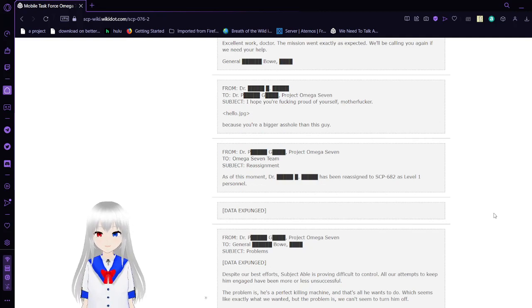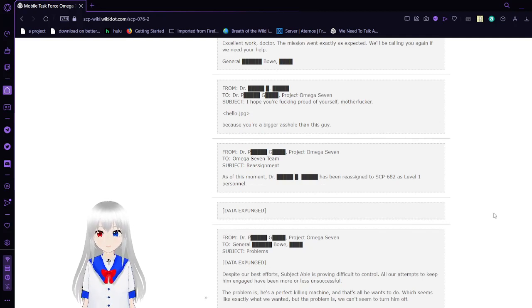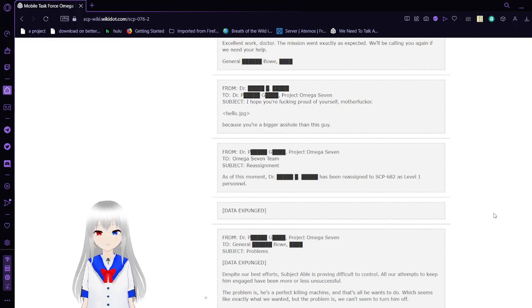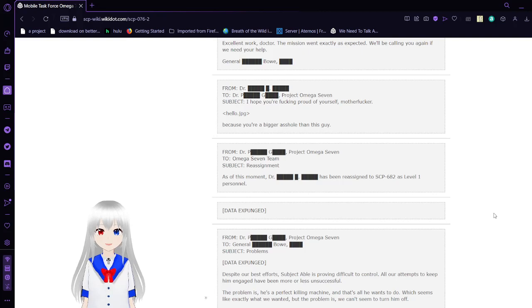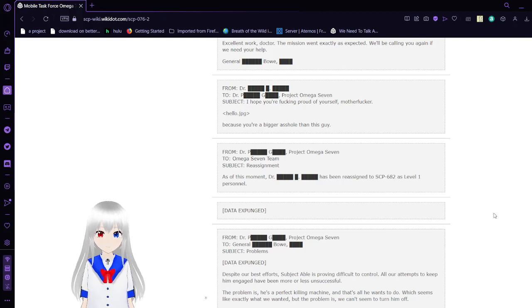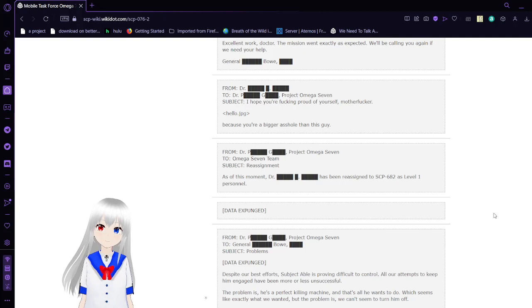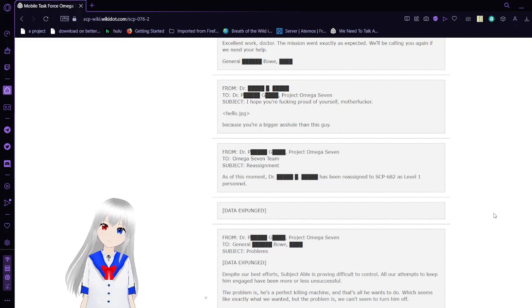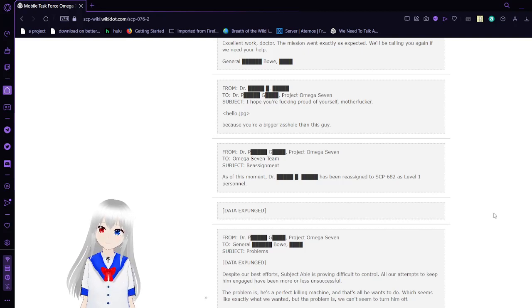From Dr. PG, Project Omega-7, to Omega-7 Reassignment. As of this moment, Doctor Unknown has been reassigned to SCP-682 as level 1 personnel. Basically, PG just killed that guy.